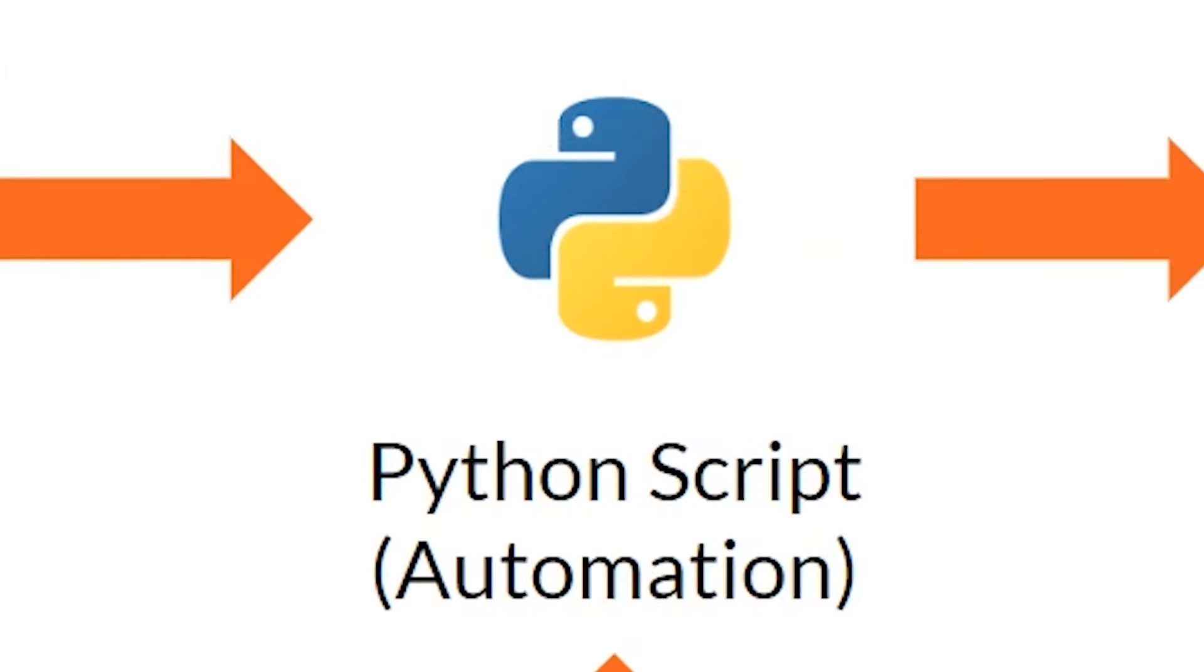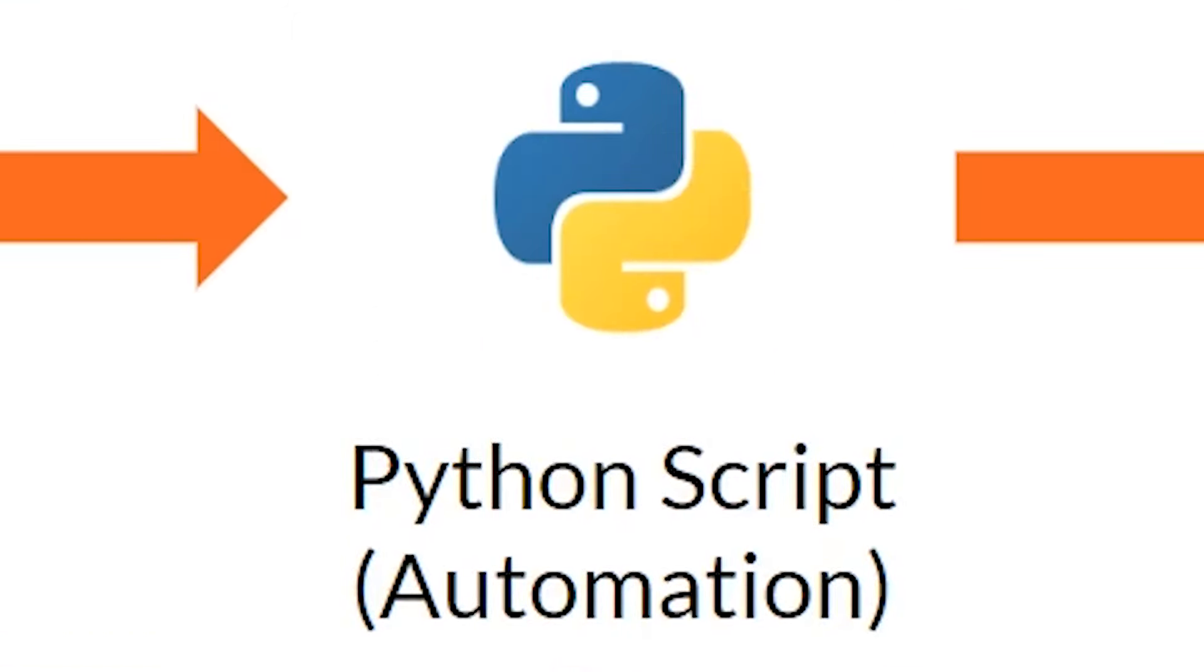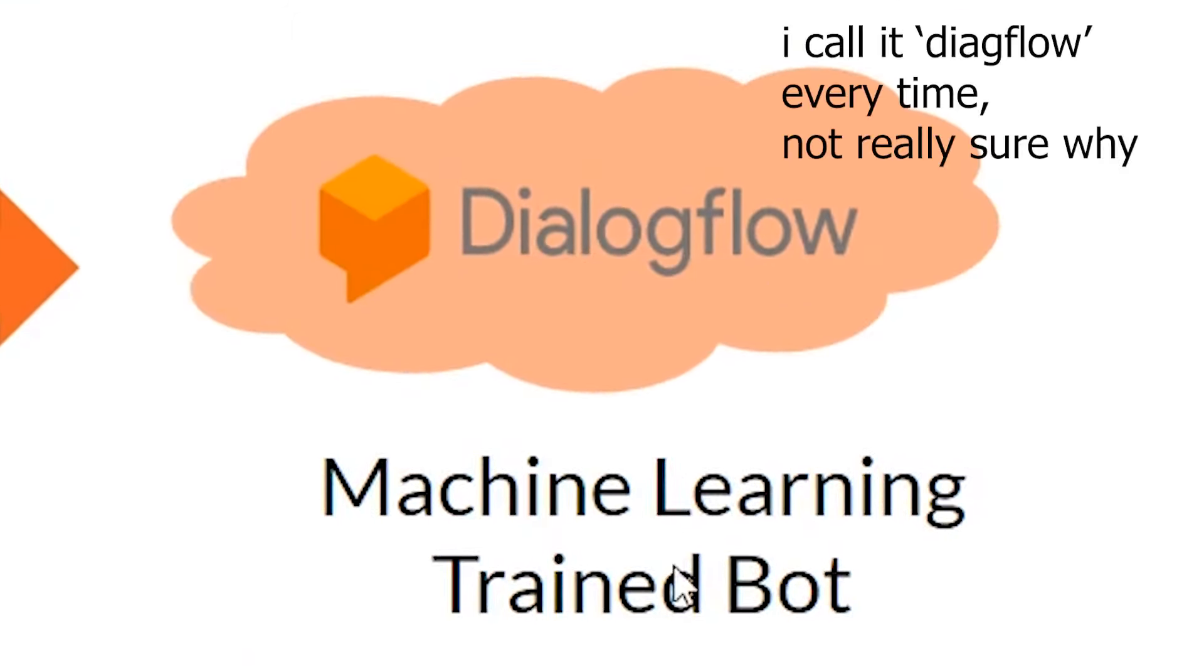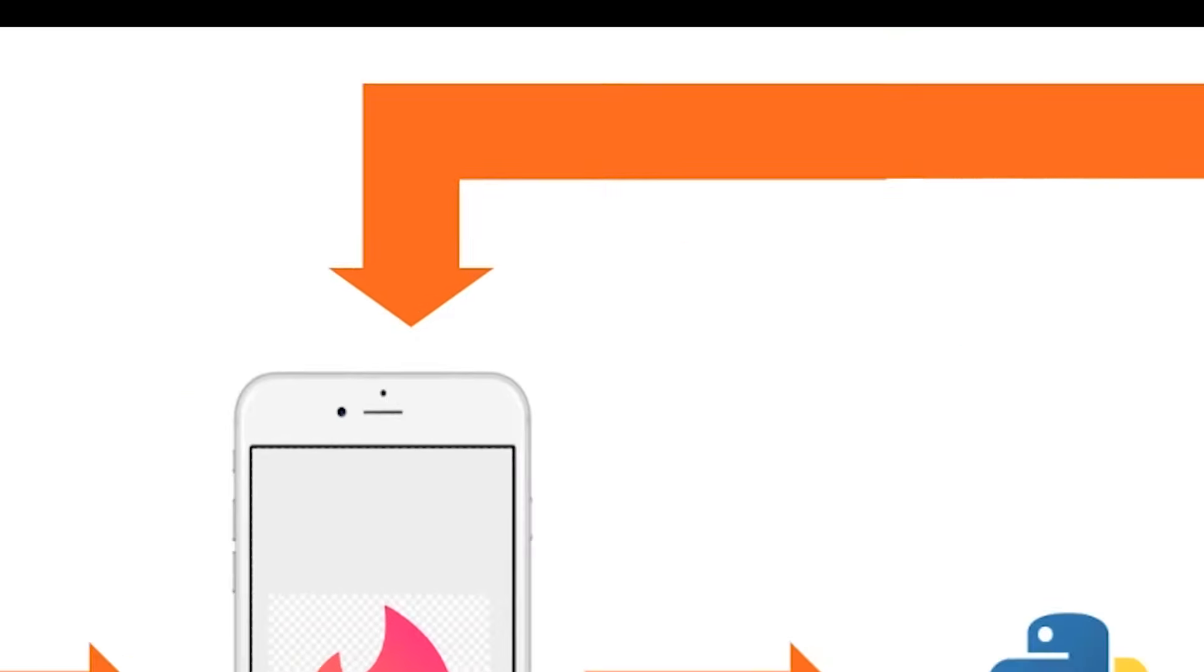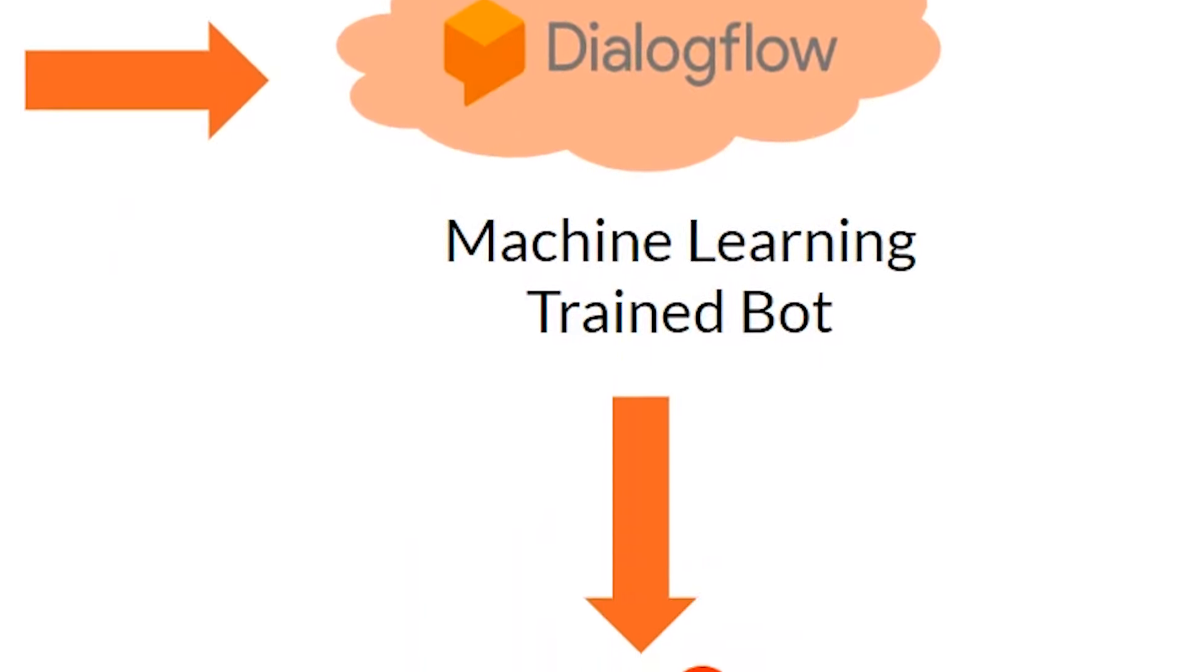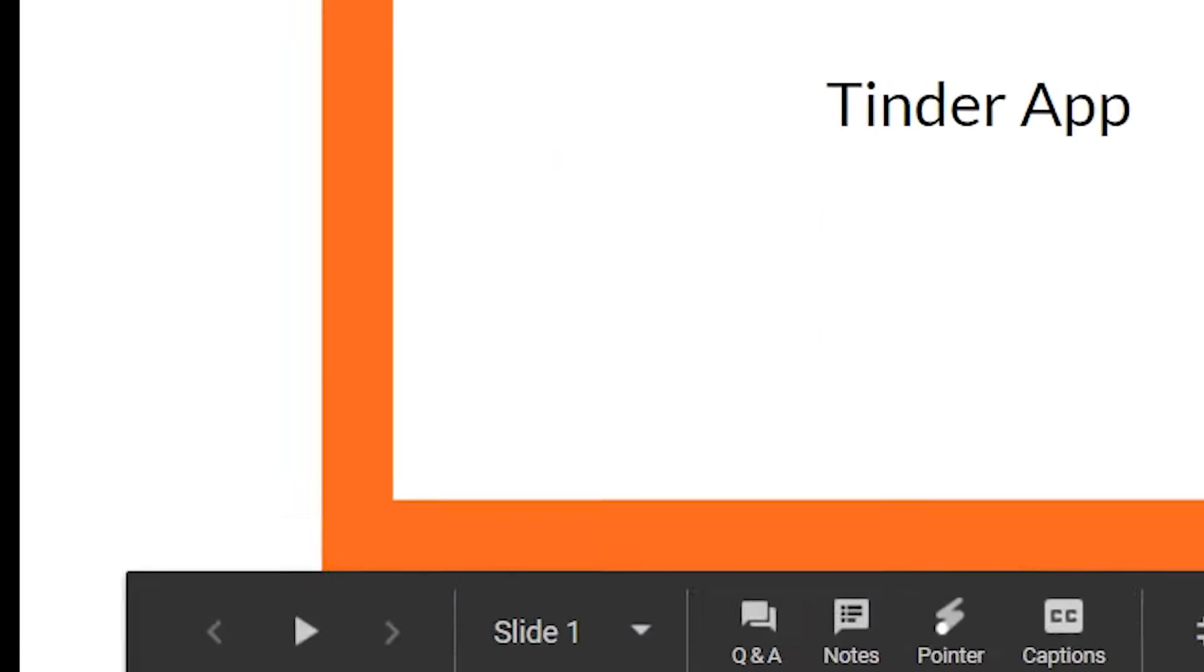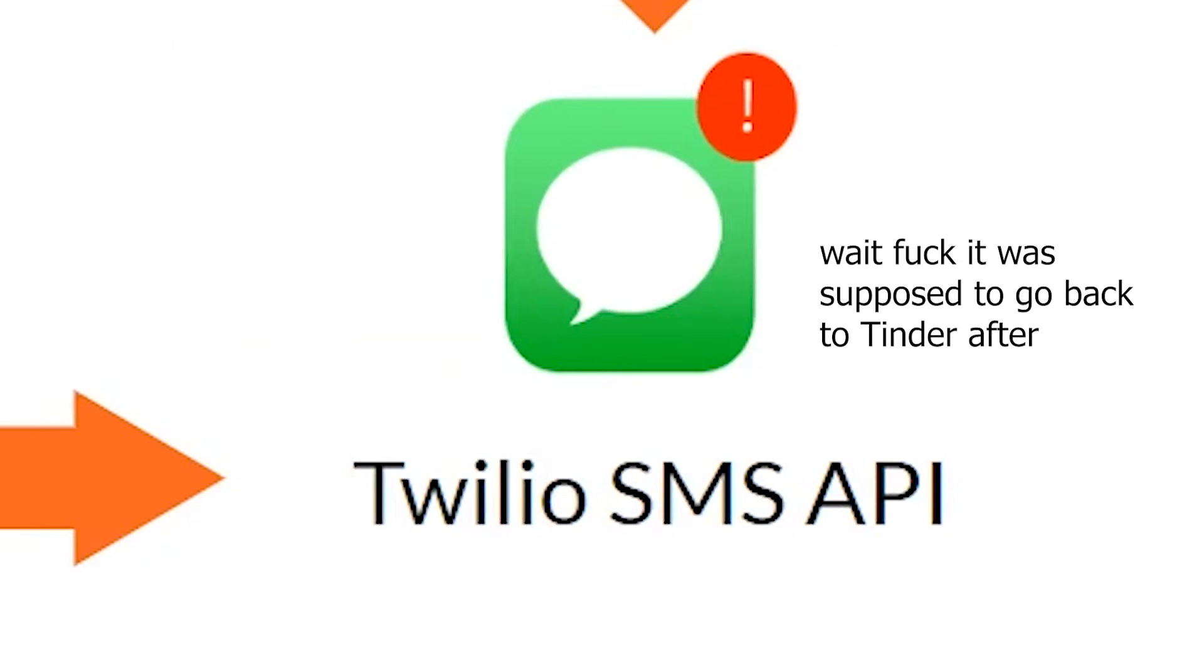We're going to be using this Python script that uses the Tinder API to automate the likes and get all the data. Once we have the matches, we're going to be using Dialogflow and it's going to be having conversation with all of Jenny's matches. Then after a few days if the person wants to hang out, use Twilio to send a text message to Jenny with a picture of the guy.